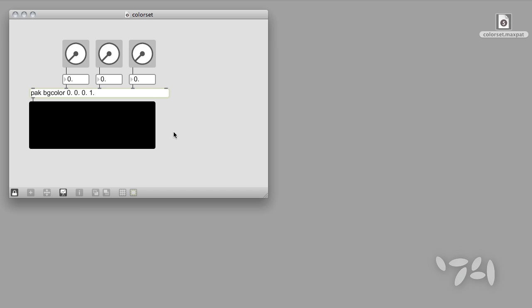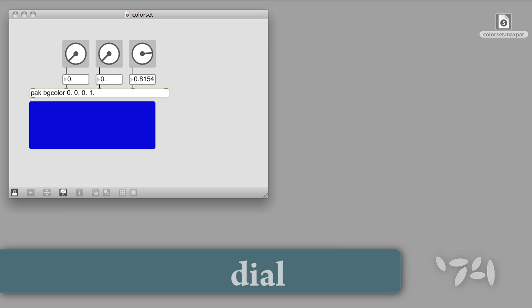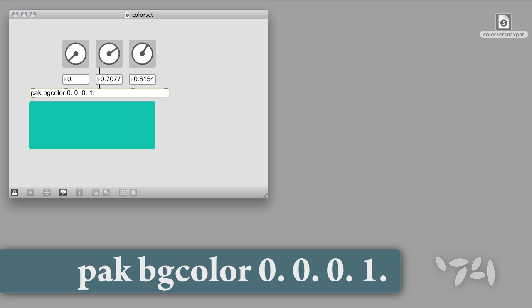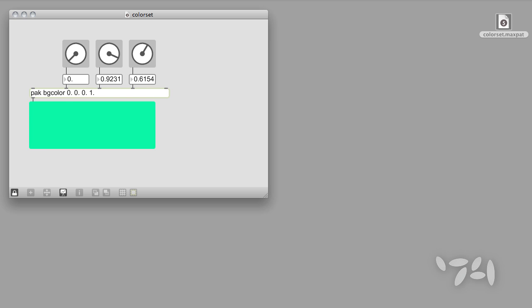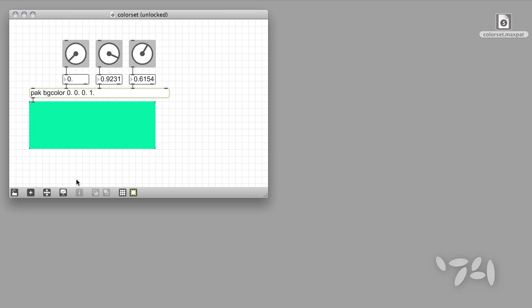We're going to use patter objects to add a preset system to this simple Max patch that uses dial objects to set the color of a panel. The whole process takes only a couple of minutes to do and consists of four steps. But before you begin, decide what parts of your patch contain data that you want to include as part of a preset.